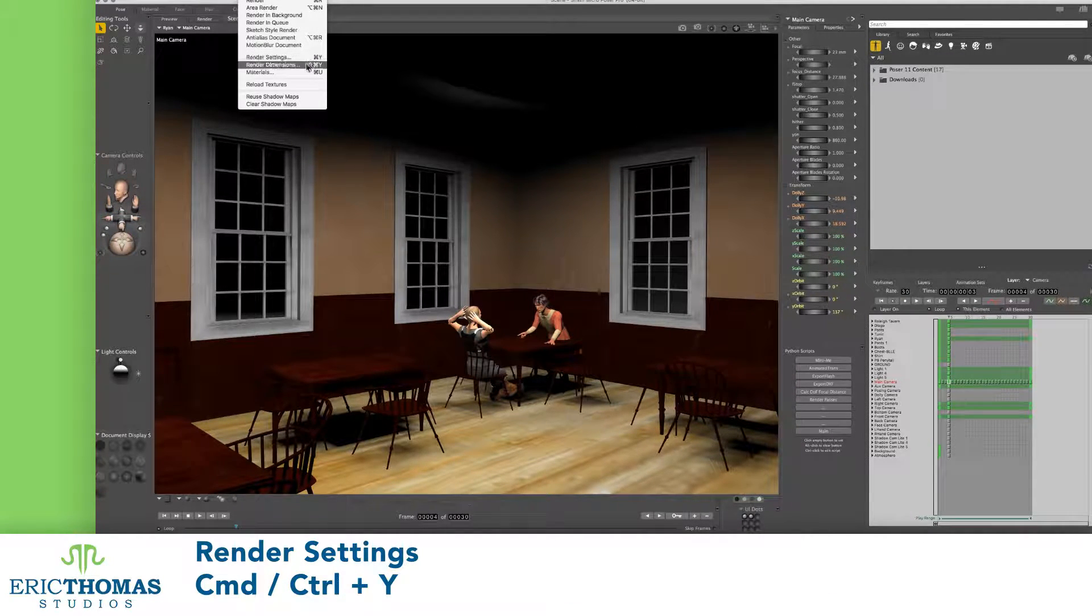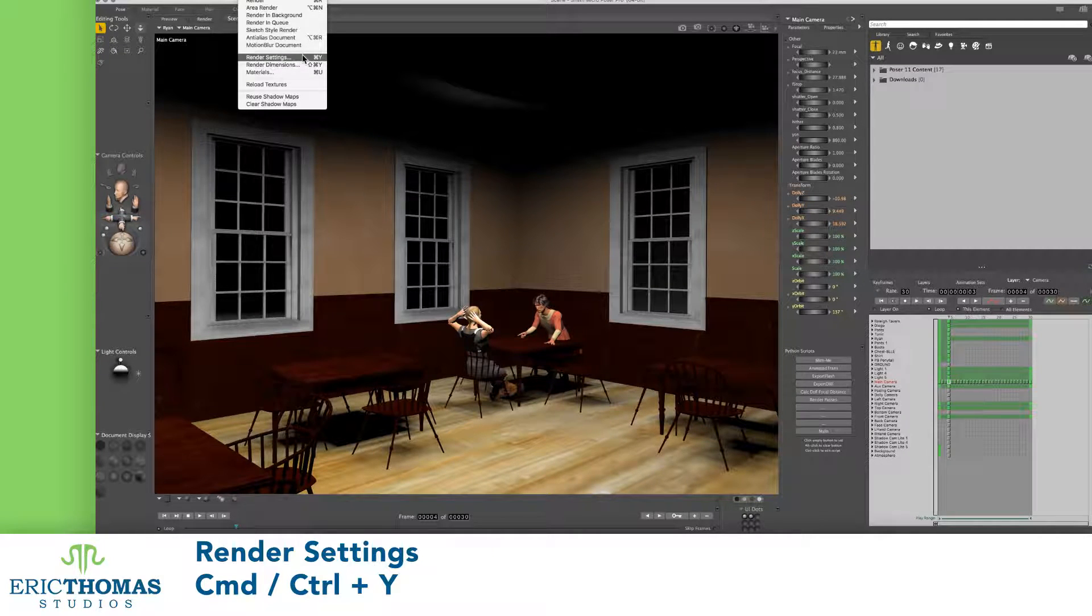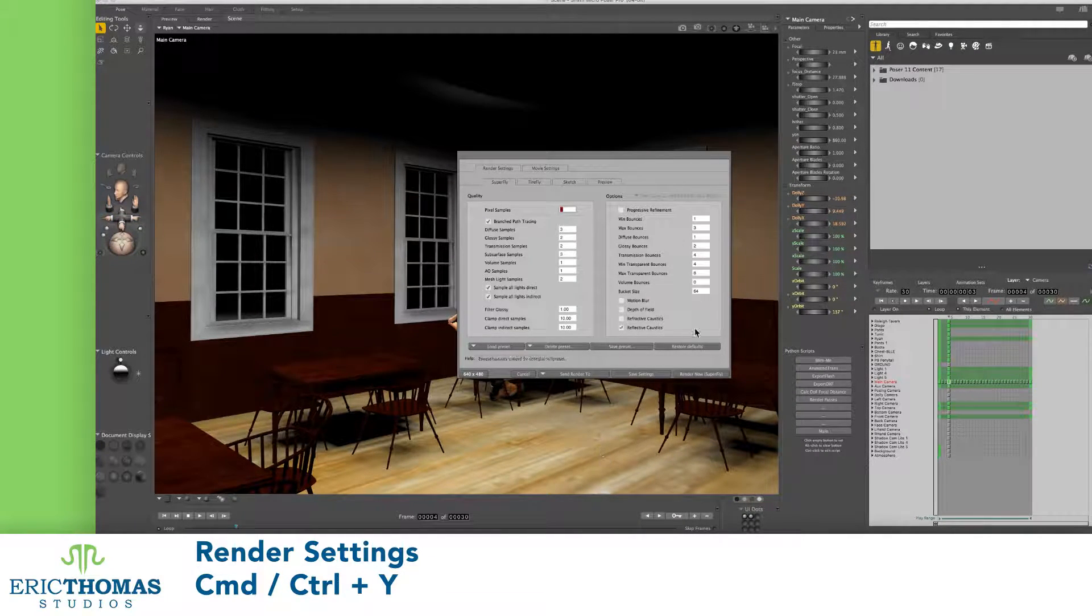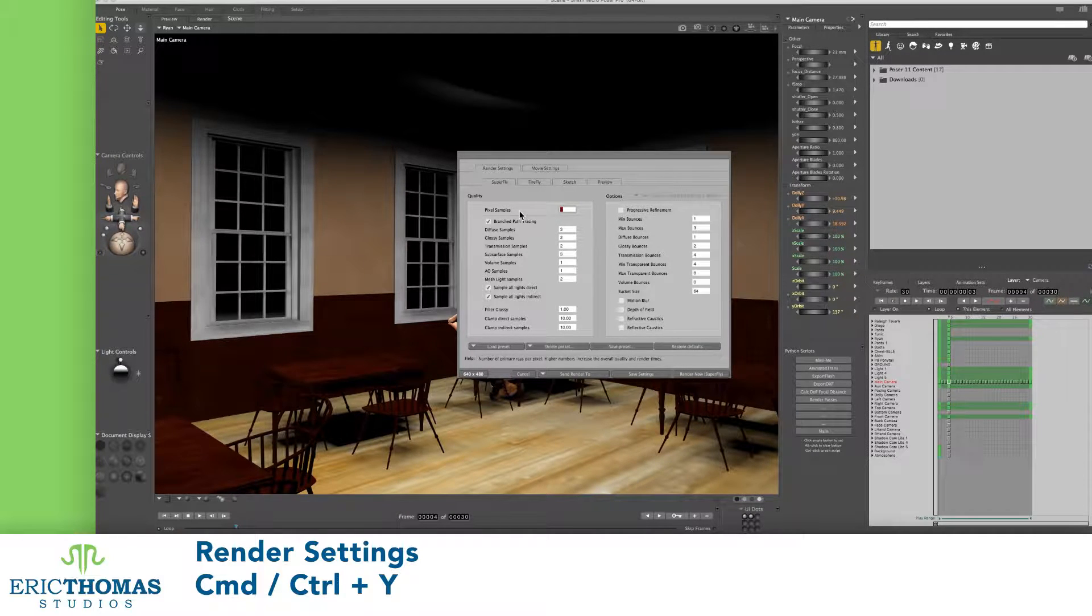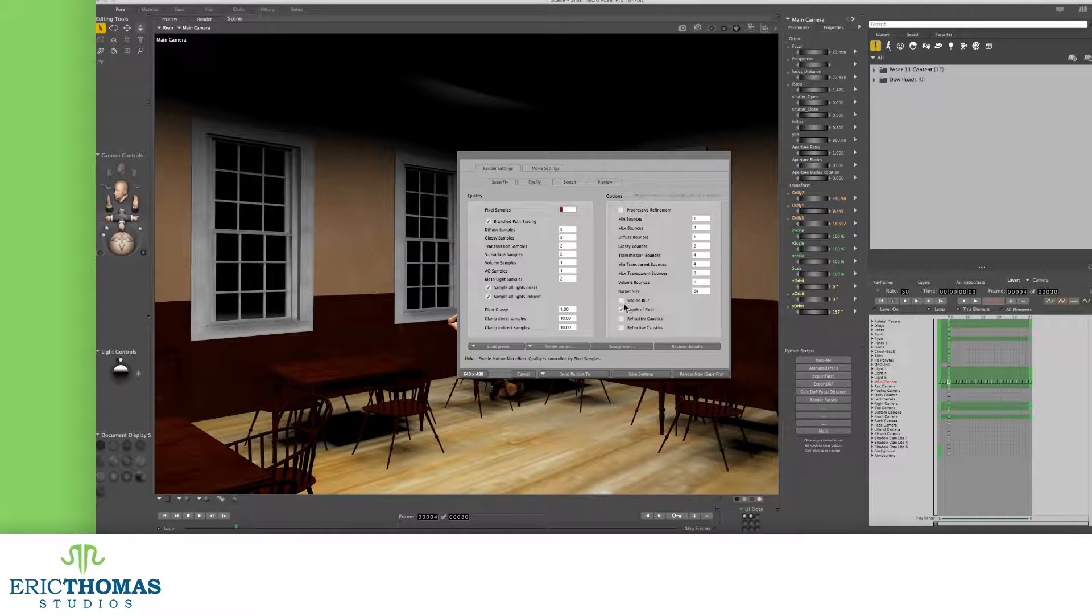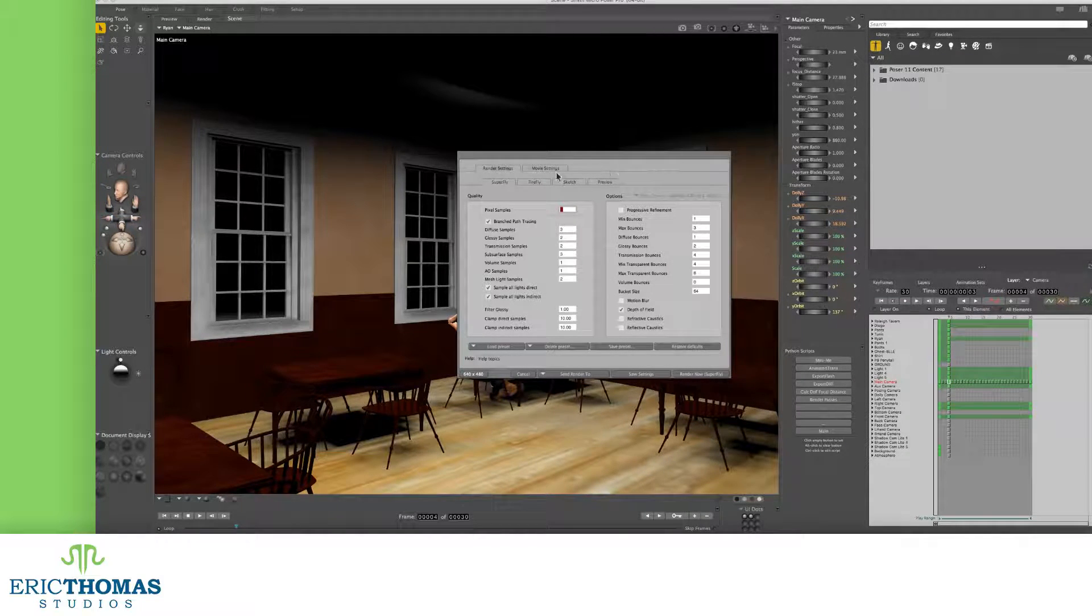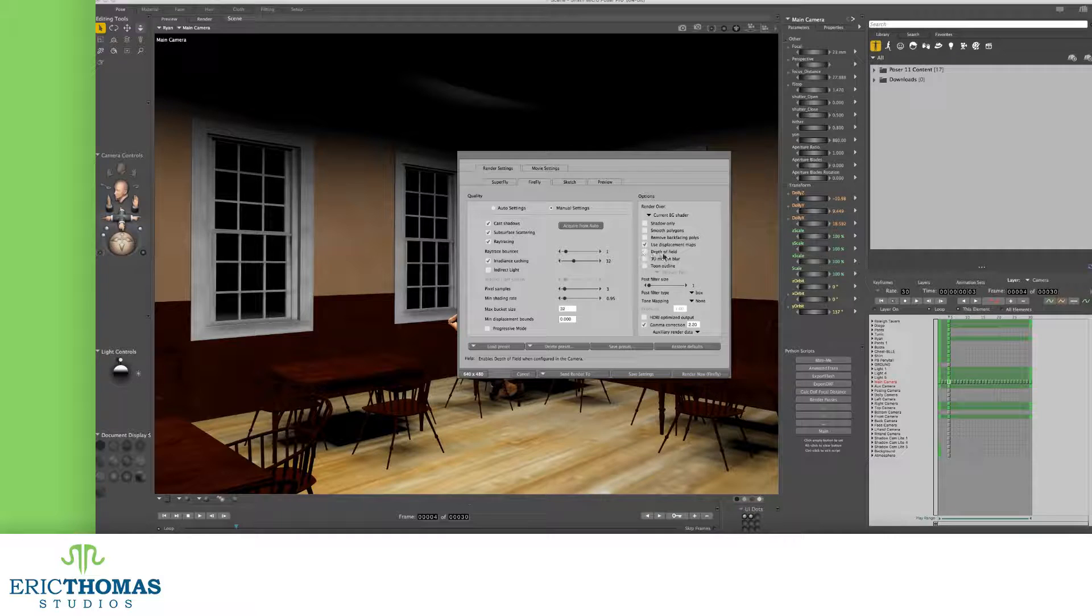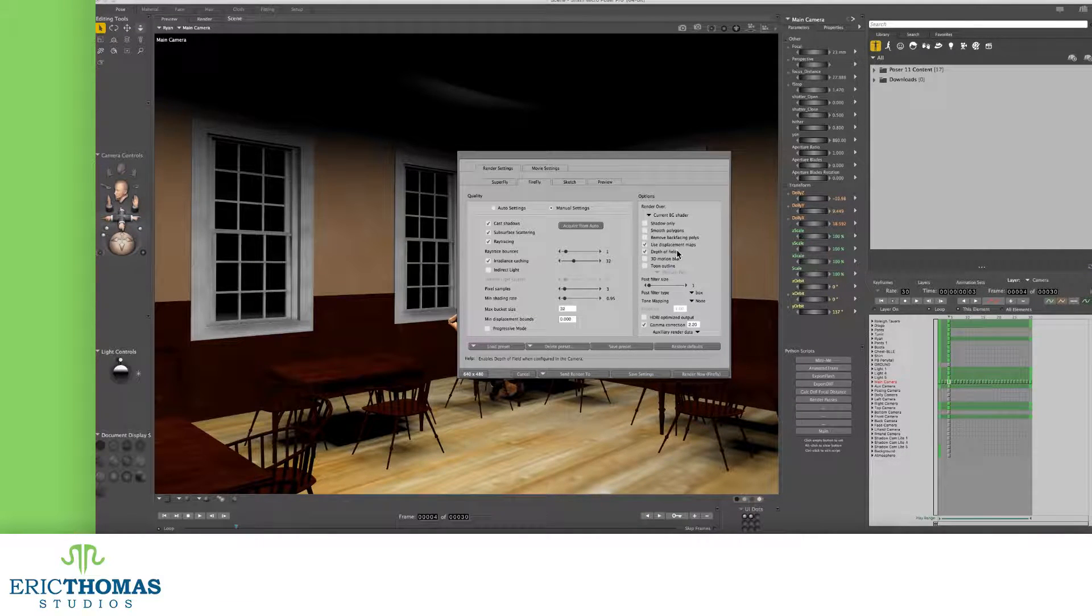First and foremost, we need to make sure the depth of field is turned on for our render. This is as simple as clicking the check mark under Options next to the depth field in the Superfly Render Settings. This will be the same thing you'll do in the Firefly Render as well in older versions of Poser.